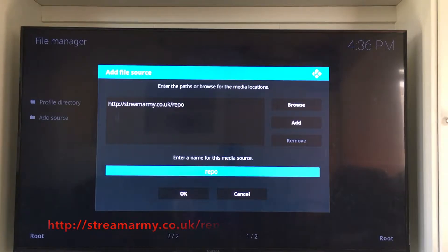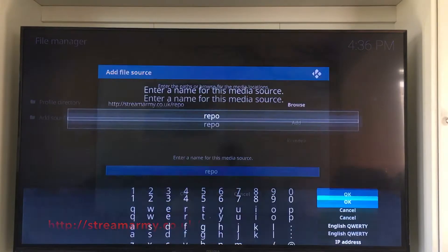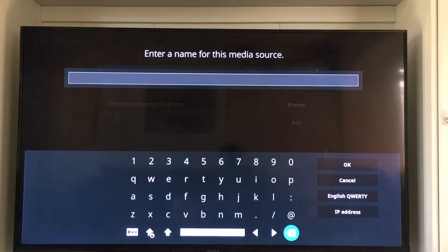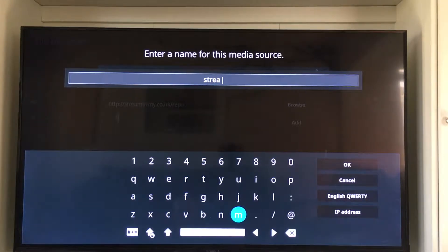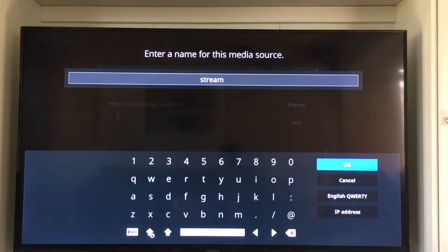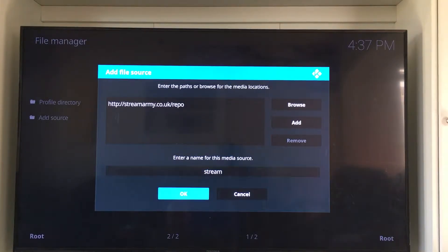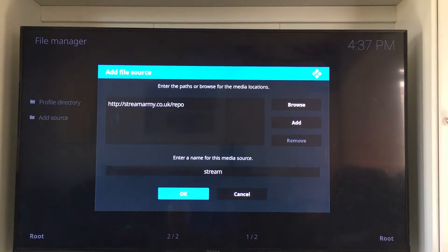It named it repo. You can change it to whatever you want — you can leave it as repo, or change it to stream so you know what it is. You can name it stream army or nemesis, whatever you want, because we are going to install Nemesis here today. So let's click okay, and we're going to click okay there.